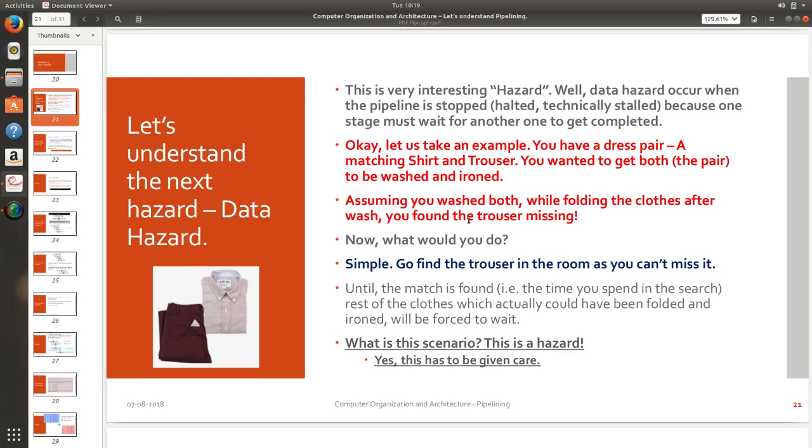Assuming or understanding wrongly that I washed both, I collected all my dresses and I started folding. But only when I started folding I found that the shirt or the trouser is missing. So what will I do?